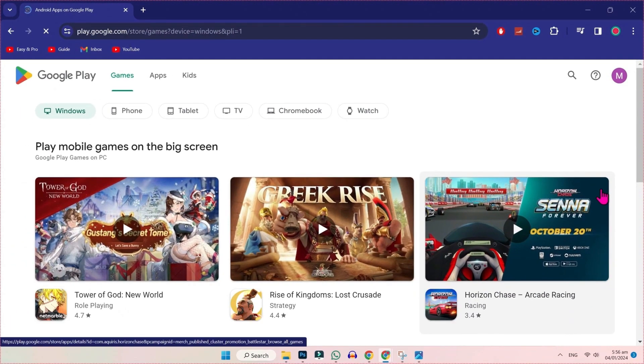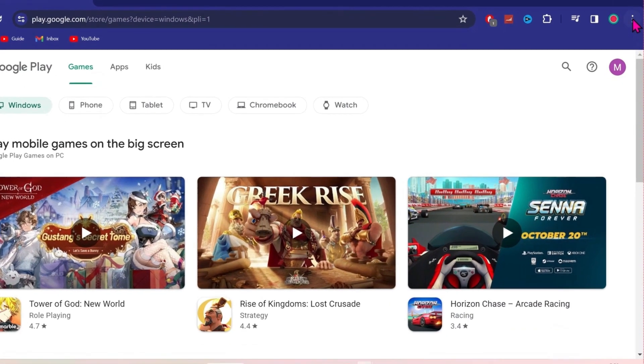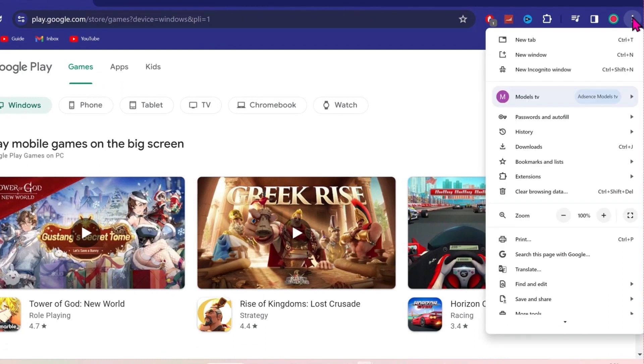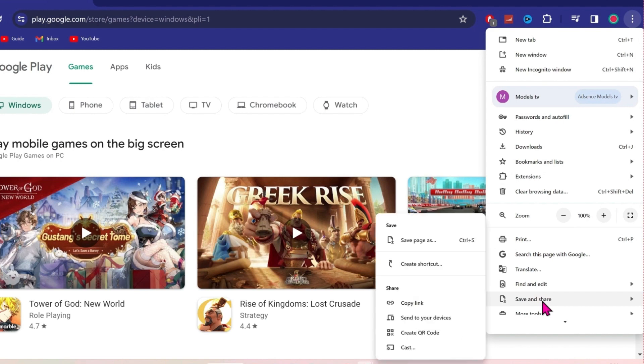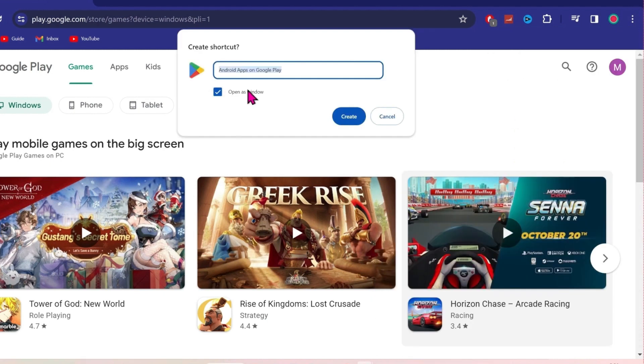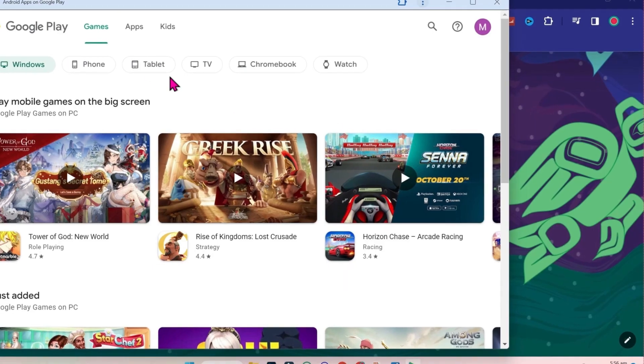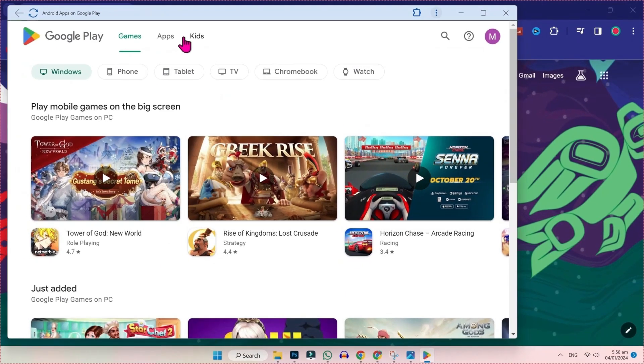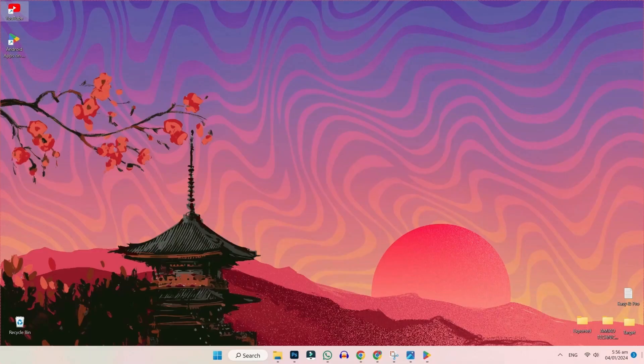Now to download it, simply click on these three dots in the right side. And scroll down, you will find here save and share. And from here, you have to select create shortcut. Check this open as window and click on create. Now, this Google Play Store will open as an app.